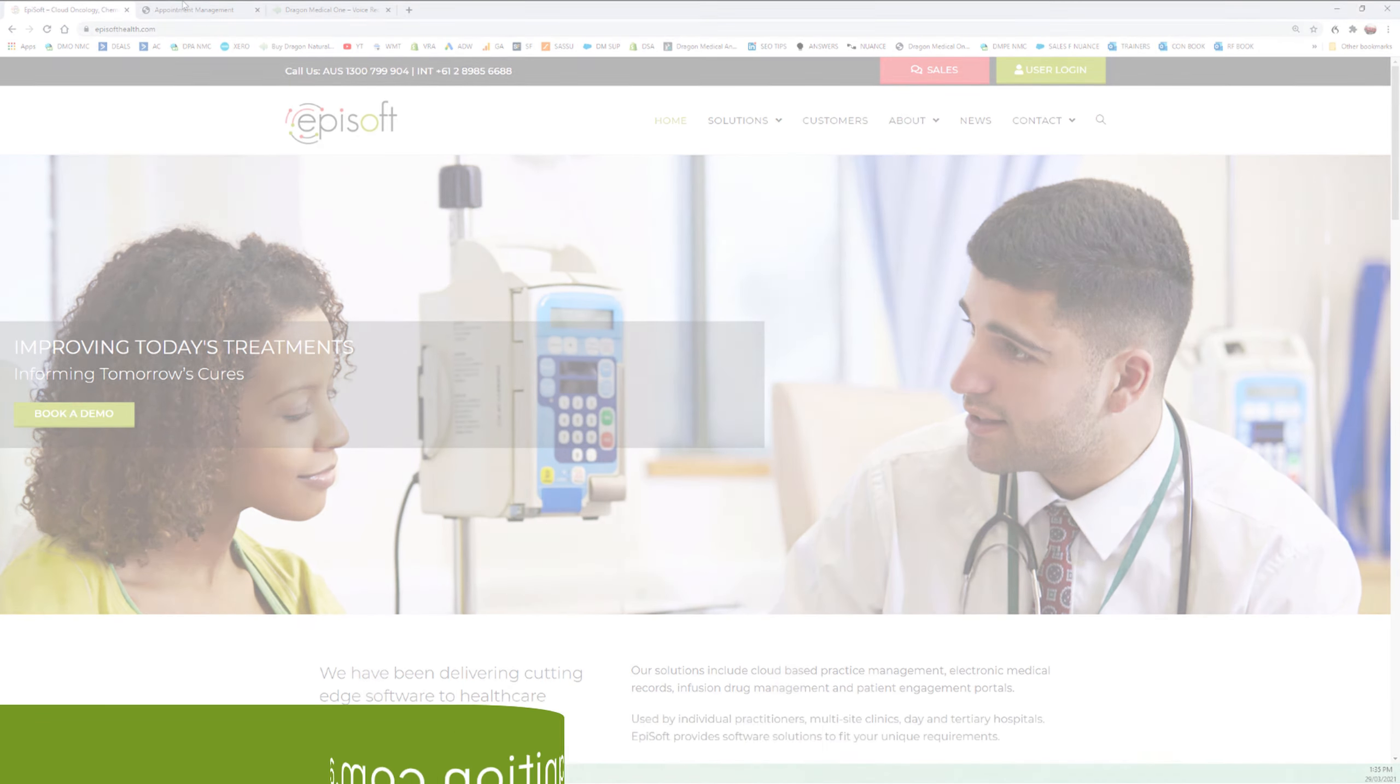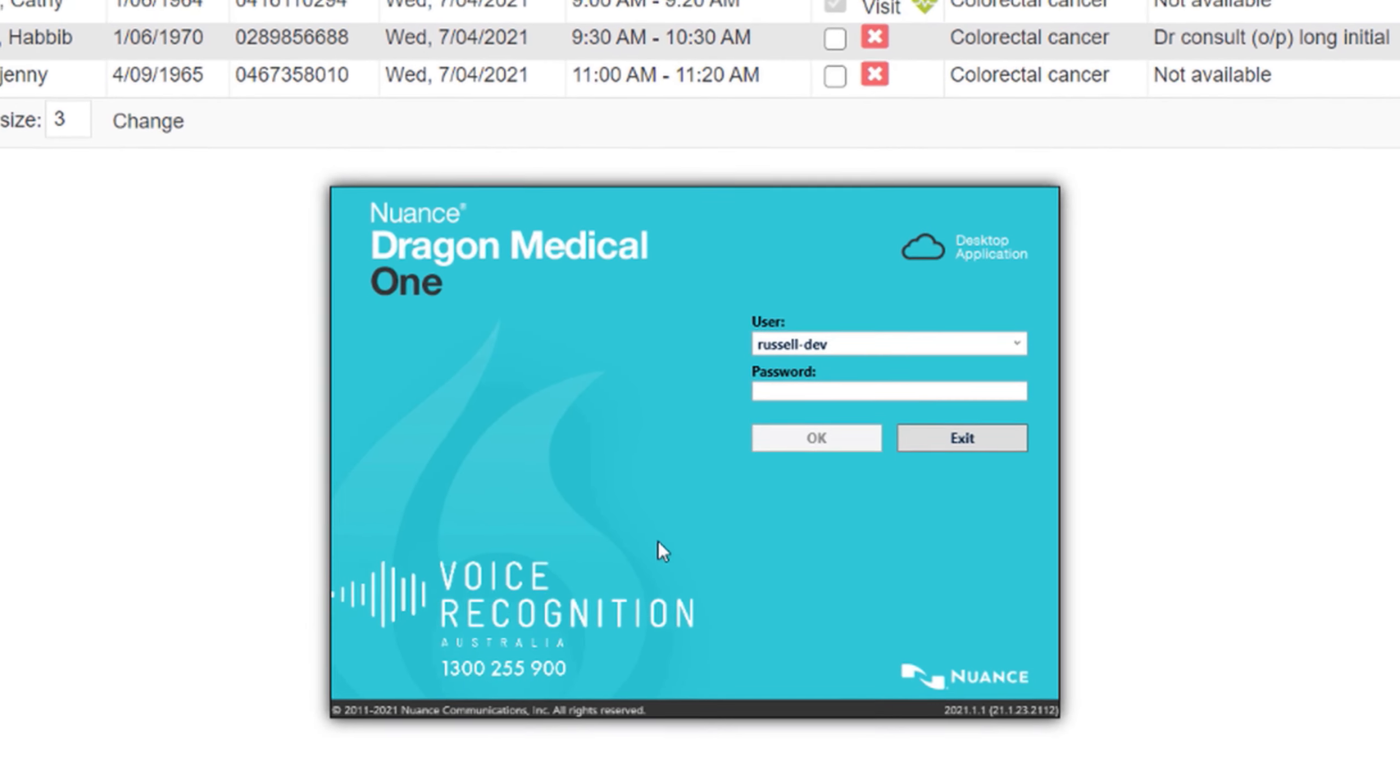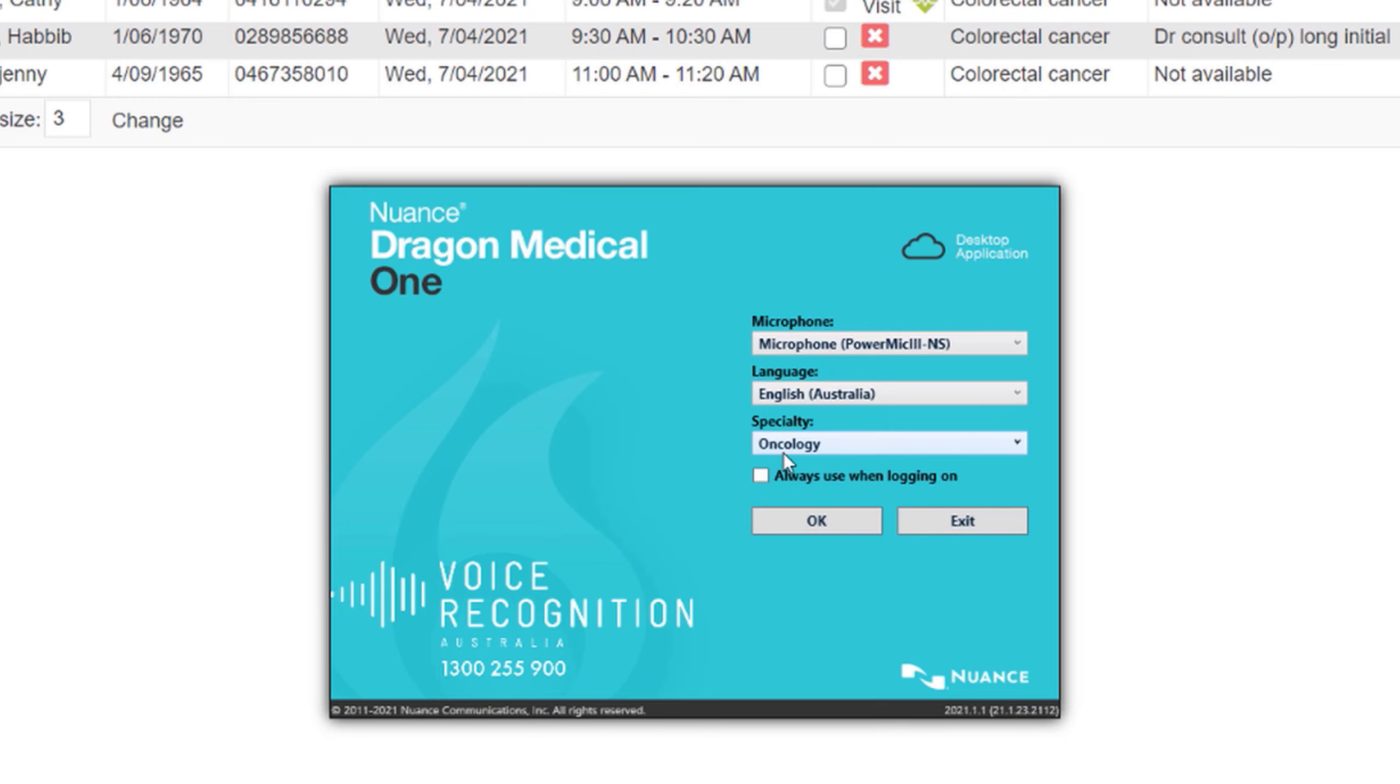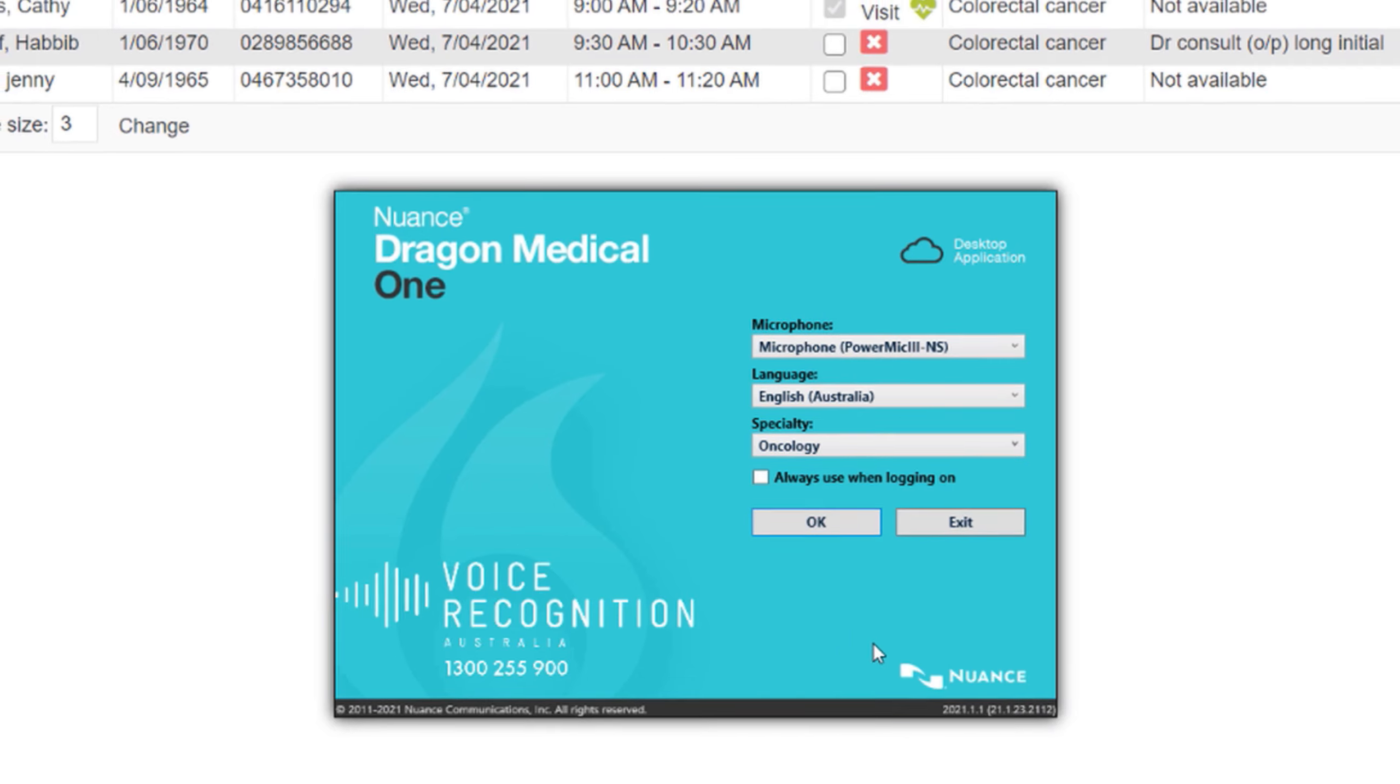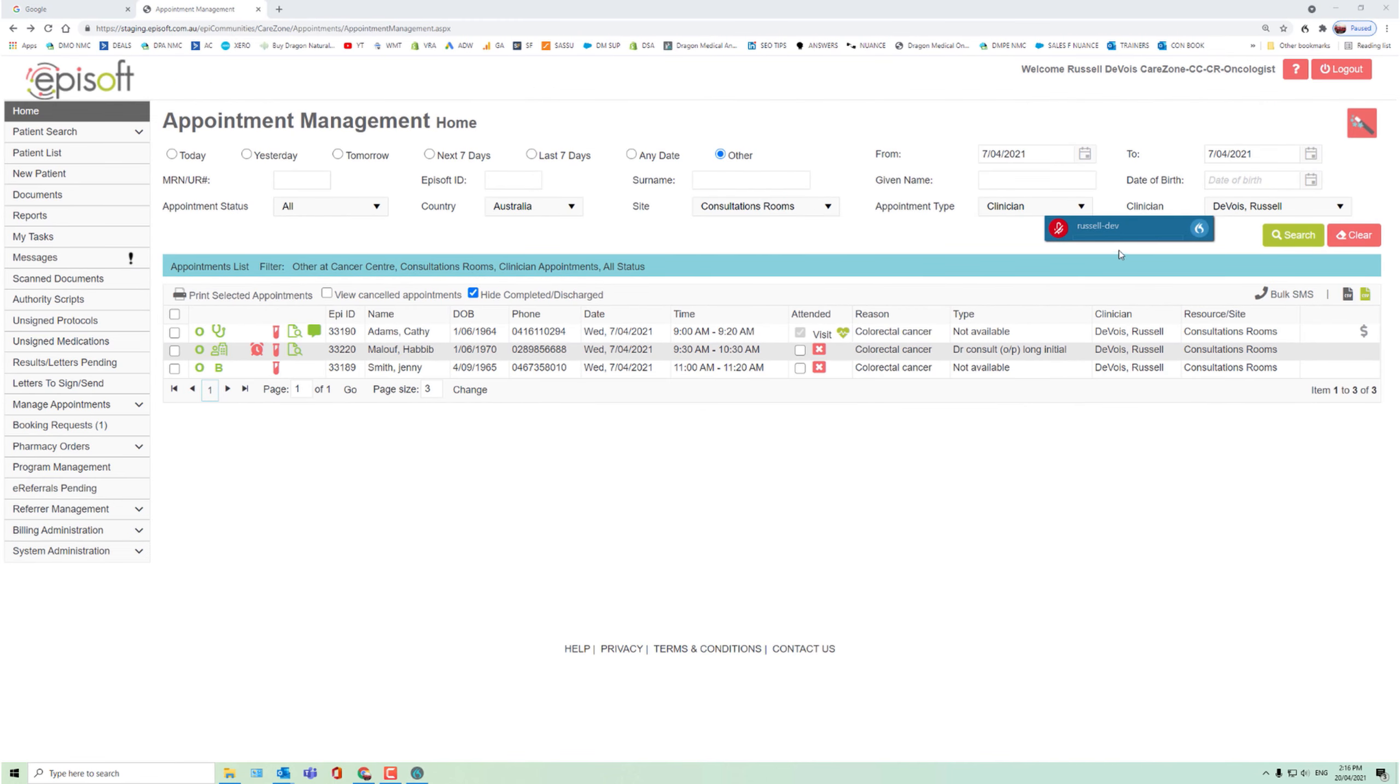So I'll get straight into it and dictate into one of the patient records. I'll be using again Dragon Medical One. You can see the login here, and I'm using the oncology vocabulary and a handheld microphone, so I'll get logged in. And there's the floating Dragon Medical One bar.